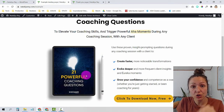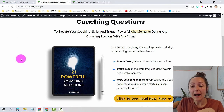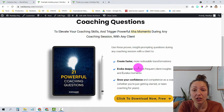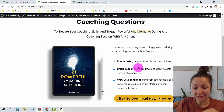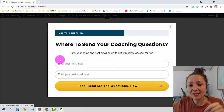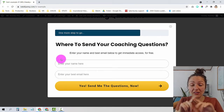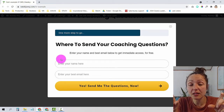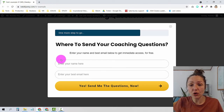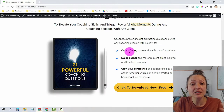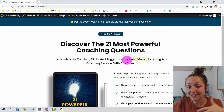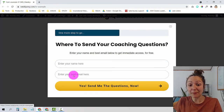You'll notice the landing page doesn't have a visible email form — it only has a button. That's because when you click the button, a pop-up appears with the opt-in form. The reason I use a pop-up instead of a form straight on the page is that it raises the conversion rate. There are several psychological reasons why this works, but just trust that it does.